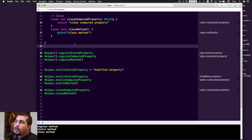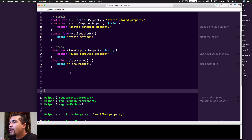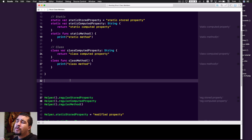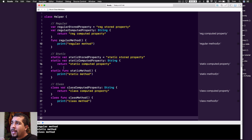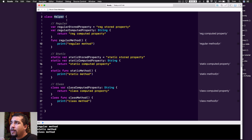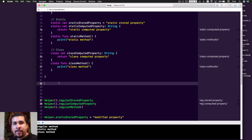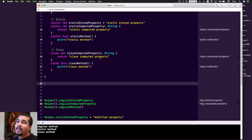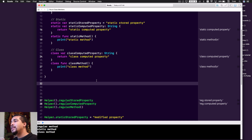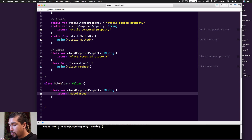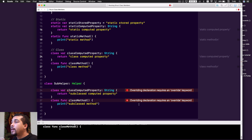Now I'm going to subclass the helper class to show you the difference. I'll override these just so you can see there is a real difference. Make sure that everything is spelled exactly the same, because if you write a class computed property without putting the keyword class in front of it, it becomes a completely different property belonging to the instance of that subclass object.